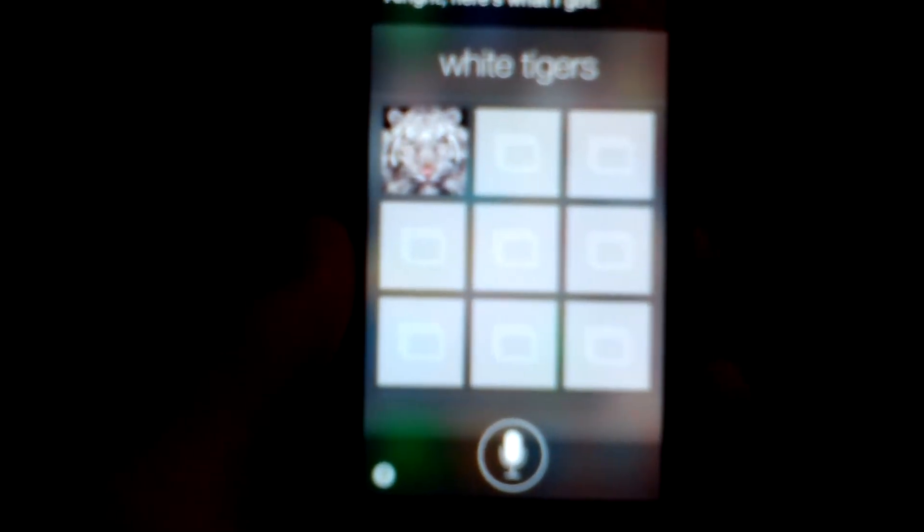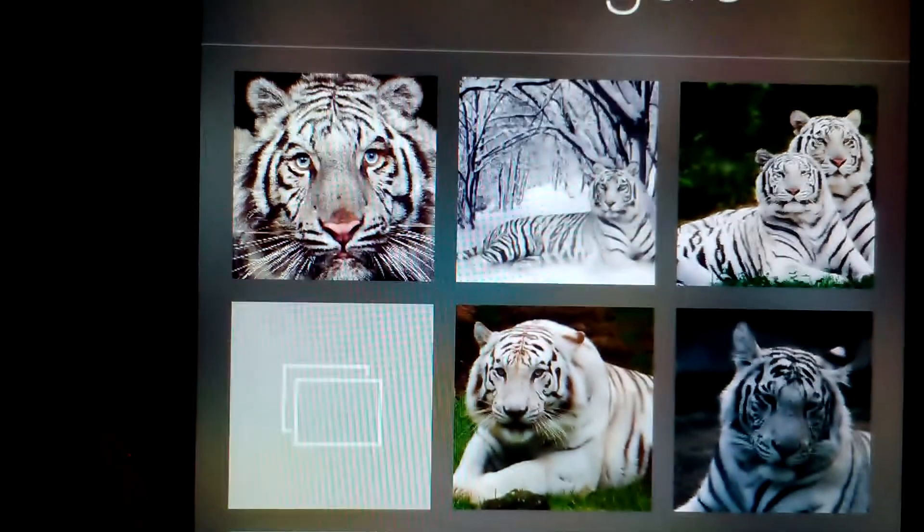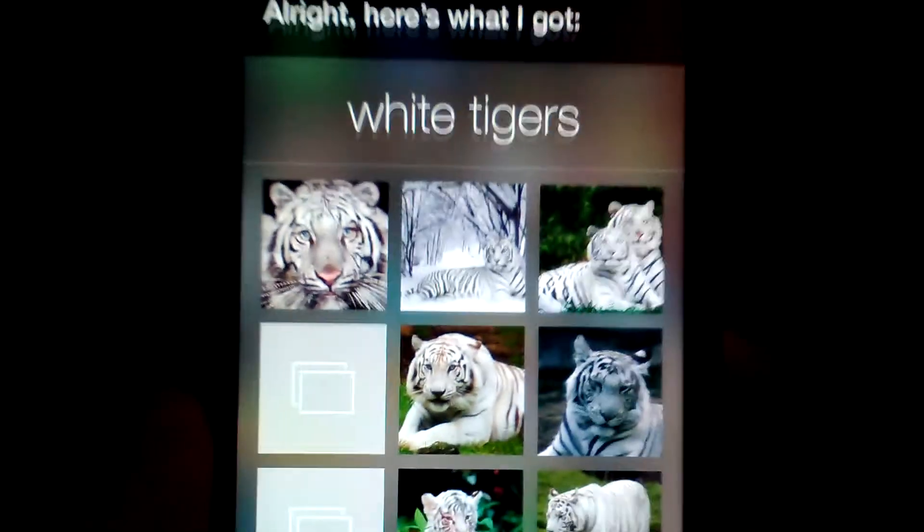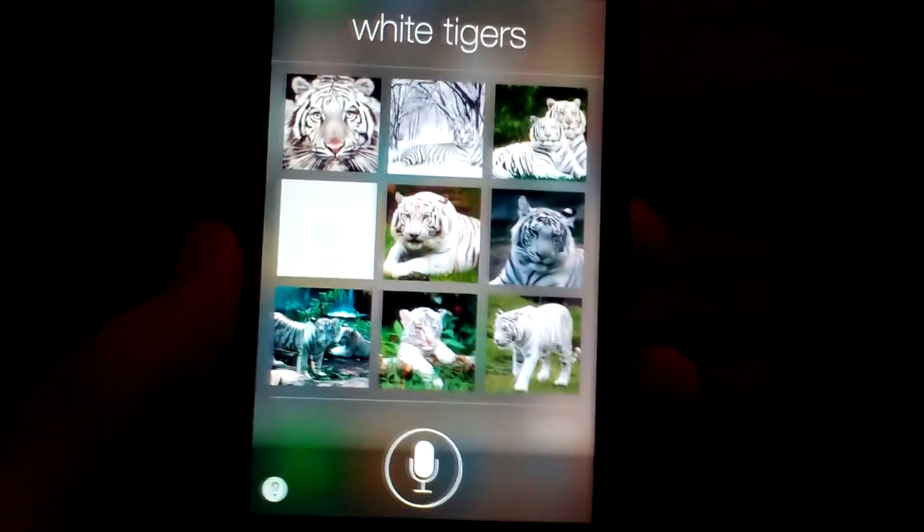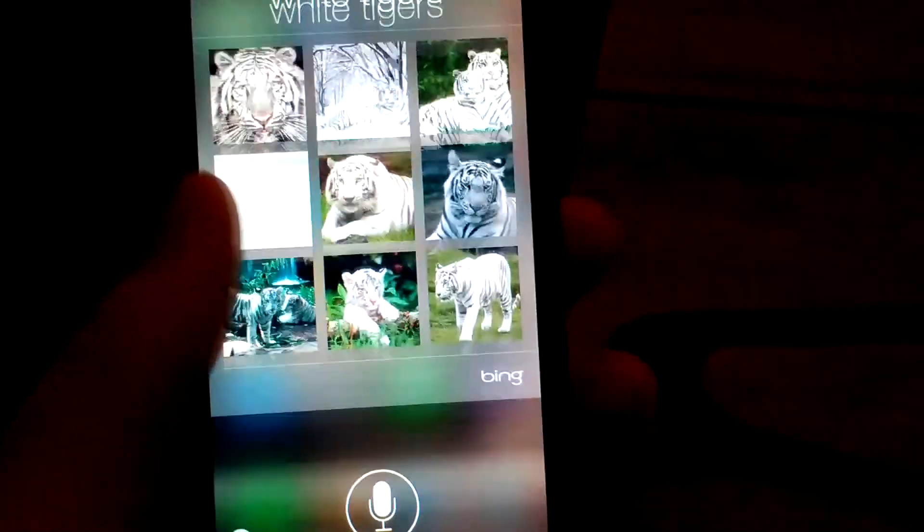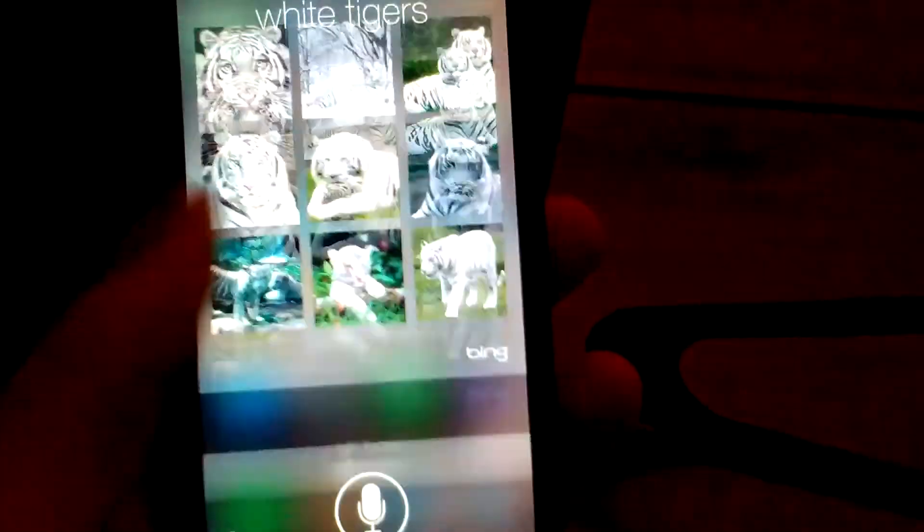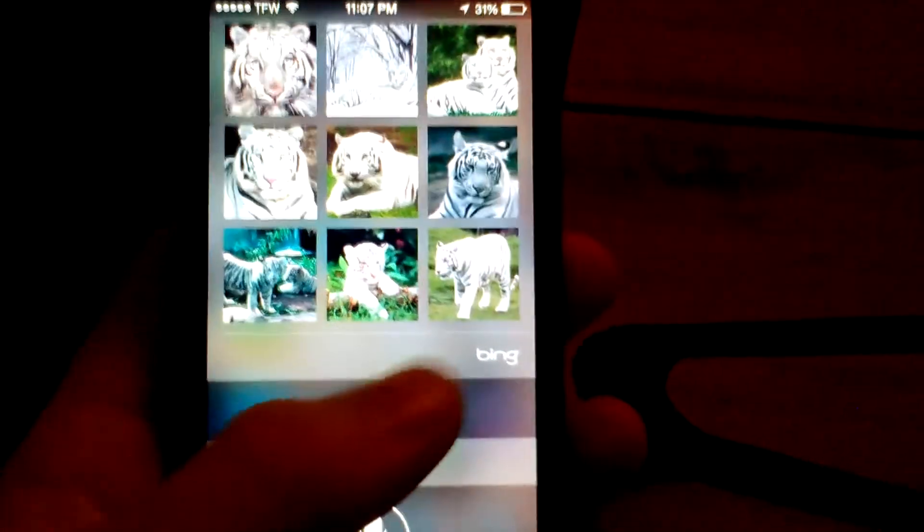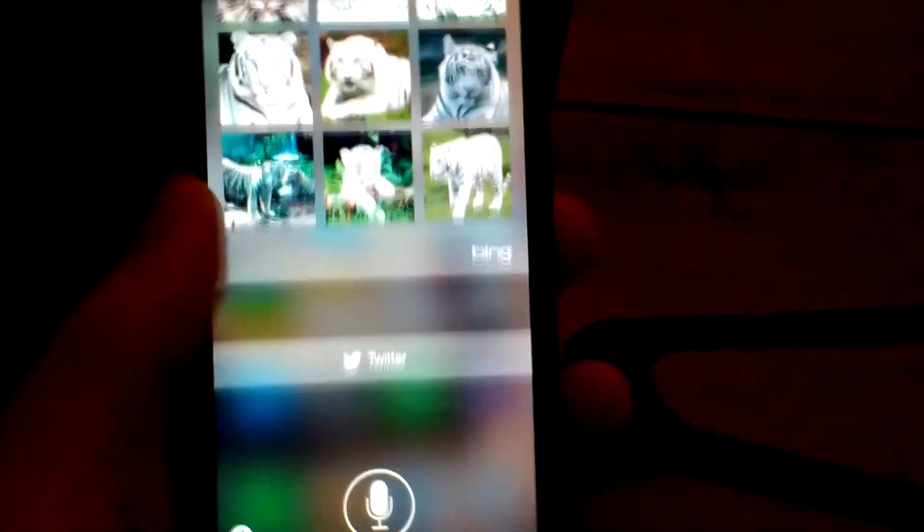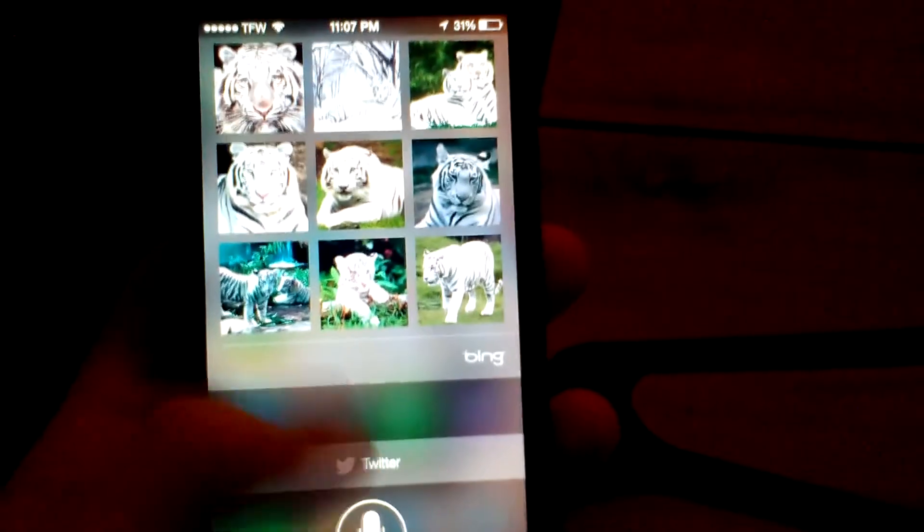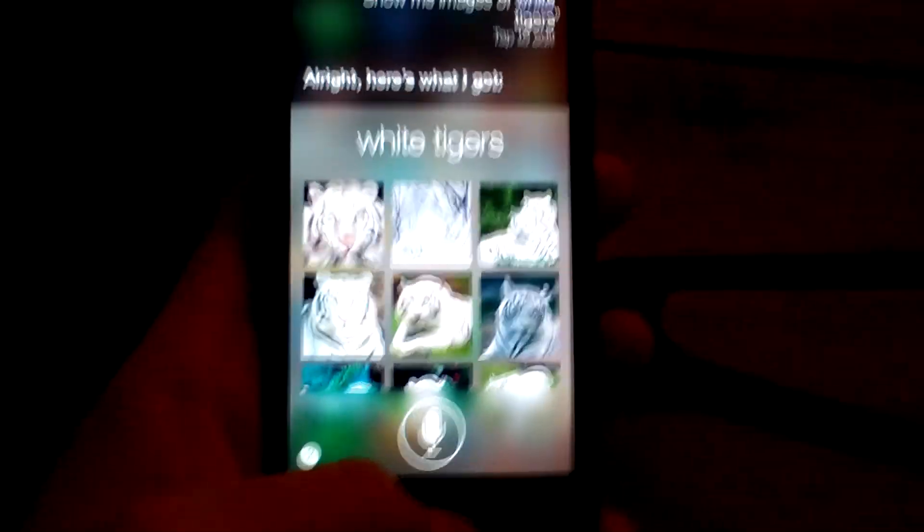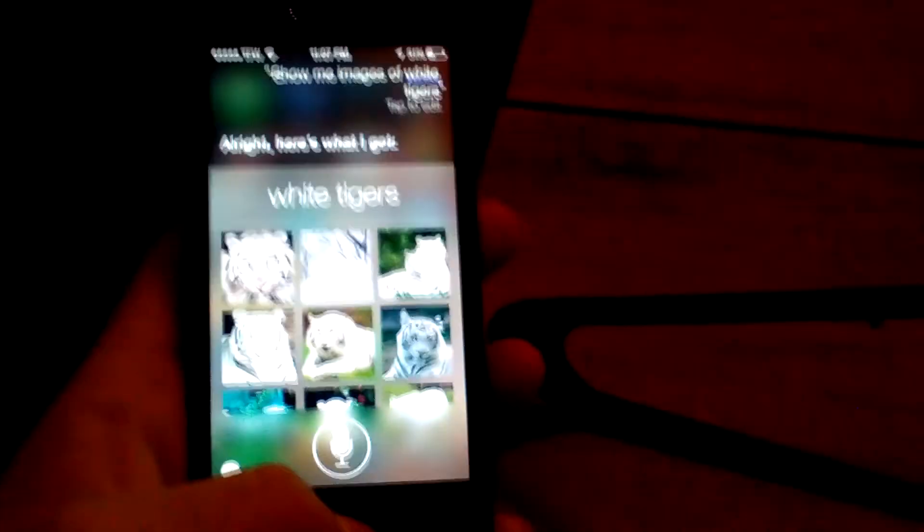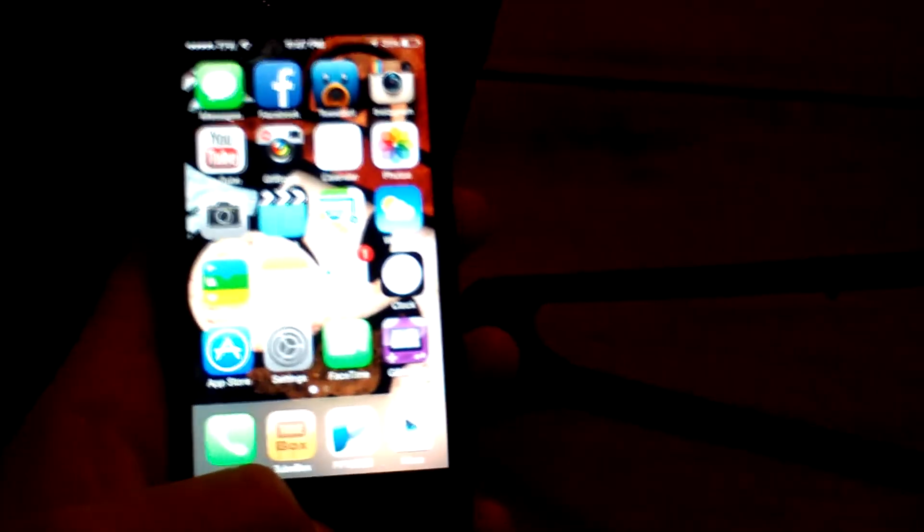Show me images of white tigers. All right, here's what I got. Then it'll go ahead and show you the images of the white tigers here. It's pretty nice. It uses Bing to search through this, and you can post up to Twitter. So, that's Siri for you guys on iOS 7.